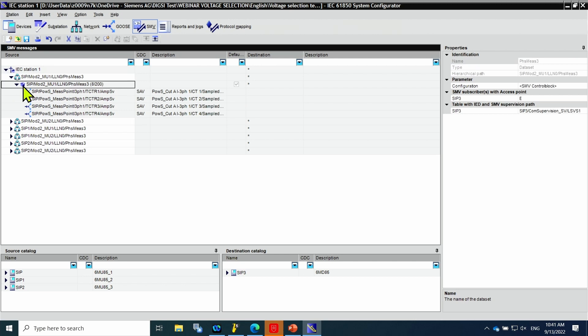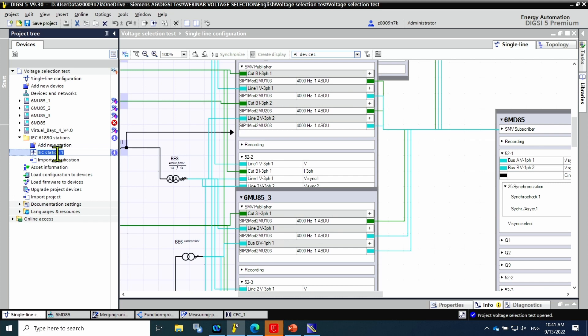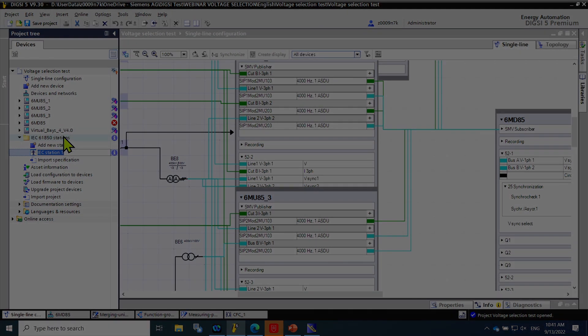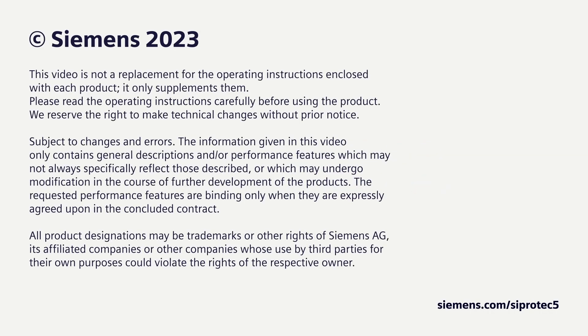Now we click on save. The last step is to import it back into the DIGSI project.